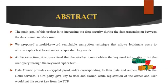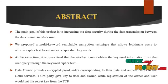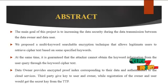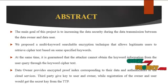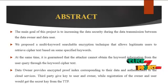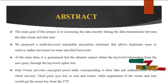Data owner provides encrypted proof index corresponding to their data and authenticators to the cloud server. Third party gives key to user and owner, while registration of the owner and user would get the secret key from the third party.